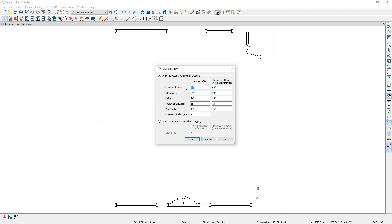You will notice that there are options for general objects, trusses, rafters, joist posts, beams, and wall studs. The can light I have selected falls under the general objects category, but if you had selected any of these types of objects, they would fall under the applicable category. There's also an option that says rotation of all objects, which we will look at later in the video.